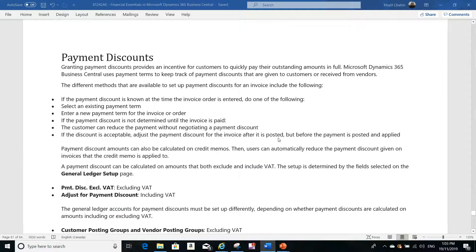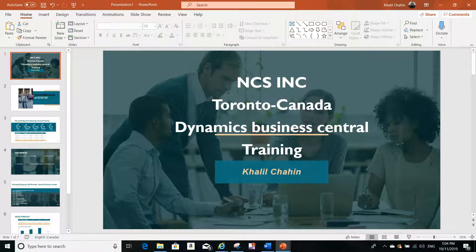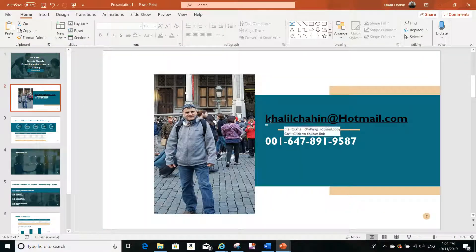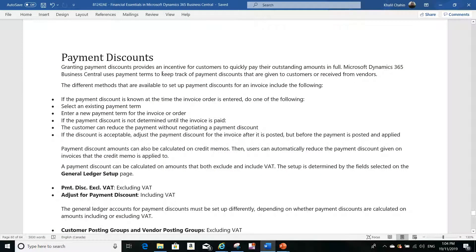Hello everyone, this is Khalil from NCS Training. We are located here in Toronto, Canada and we are specialized in Microsoft Dynamics Business Central training. If you have any training requests you can drop me an email or call me if needed.